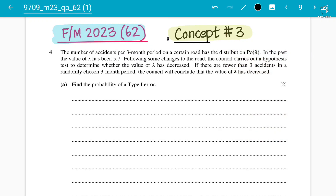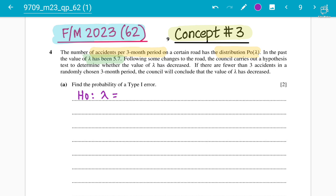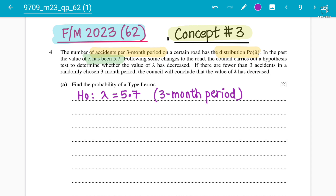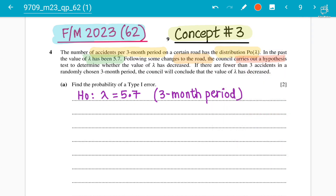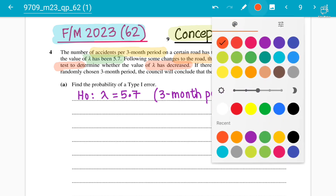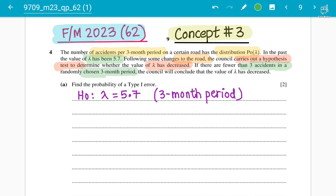Question 4 states that the number of accidents per 3-month period on a certain road has a Poisson distribution. In the past the mean has been 5.7, so the null hypothesis is that the mean equals 5.7 for a 3-month period. Following some changes to the road, the council carries out a hypothesis test to determine whether the mean has decreased. If there are fewer than 3 accidents in a randomly chosen 3-month period, the council will conclude that the mean has decreased.